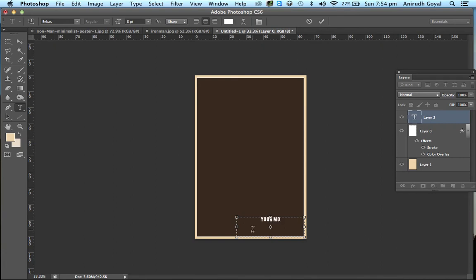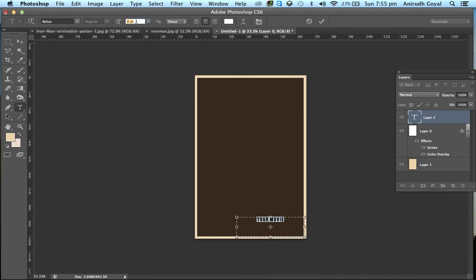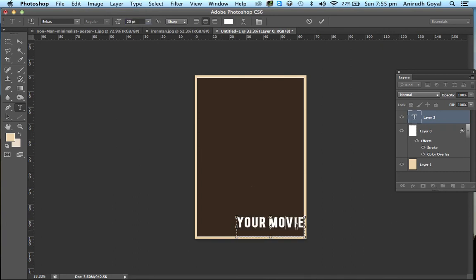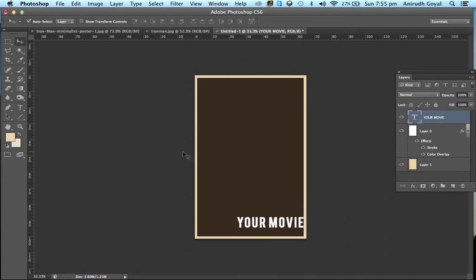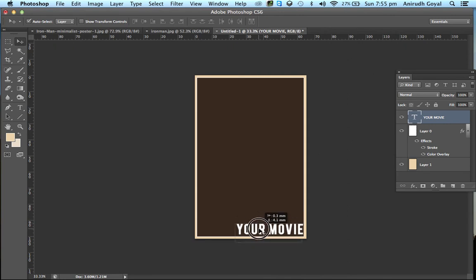No, I'm sorry, not 8 points. Maybe 20 will be fine. And then click on this. Move it to the bottom right corner.